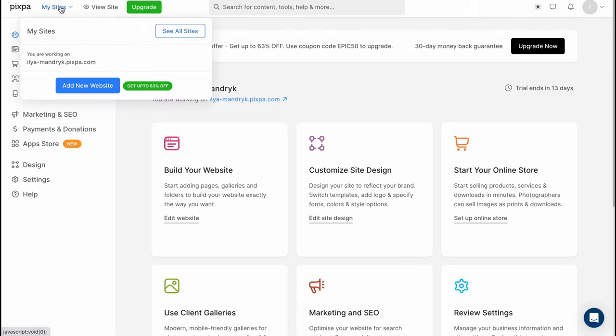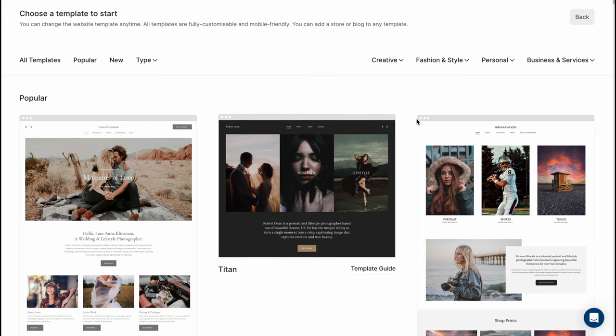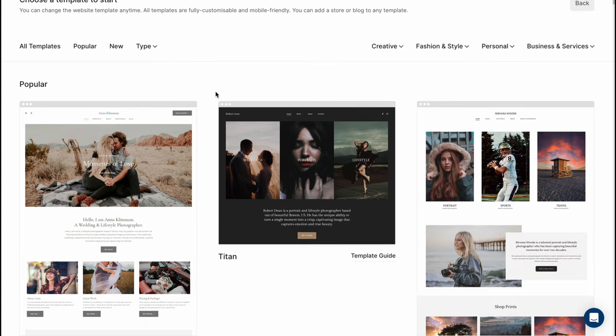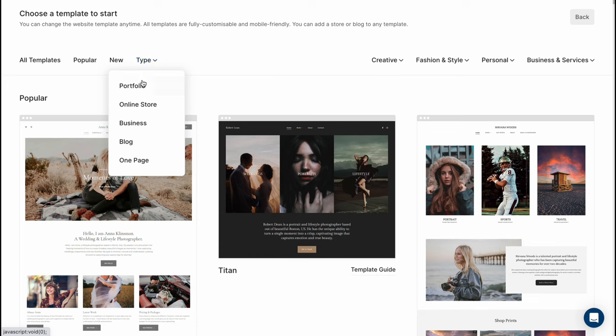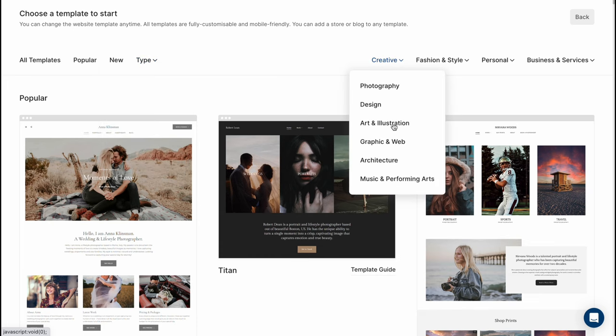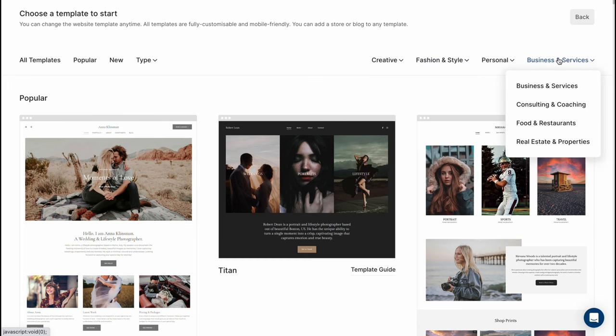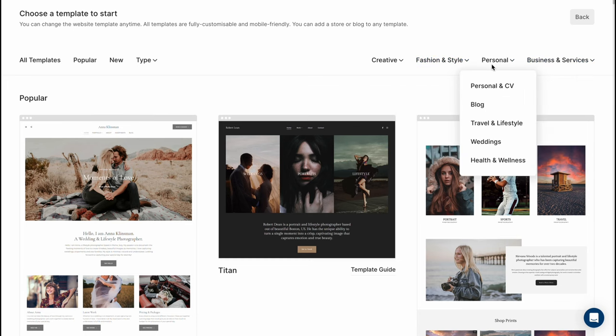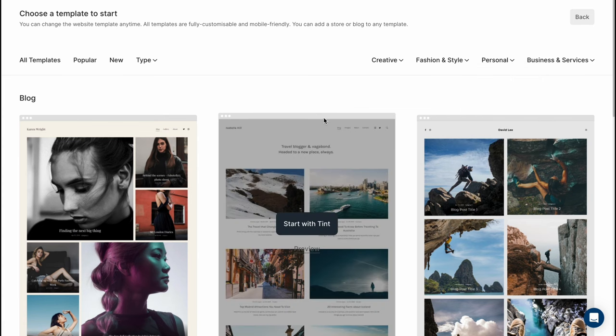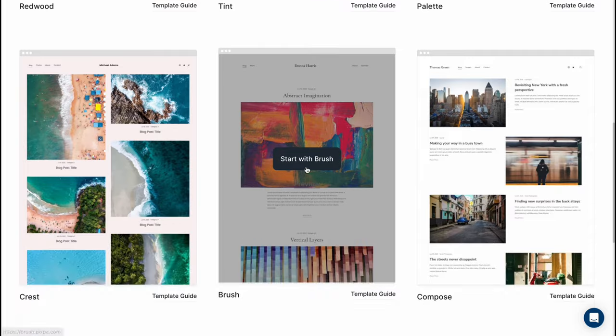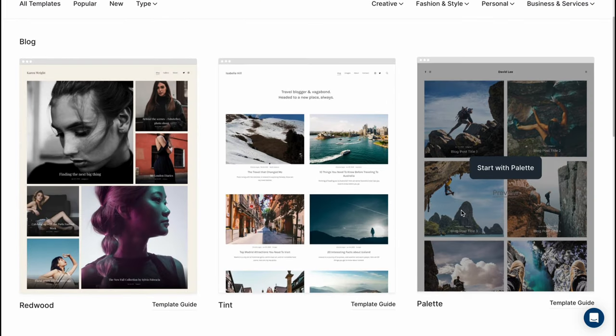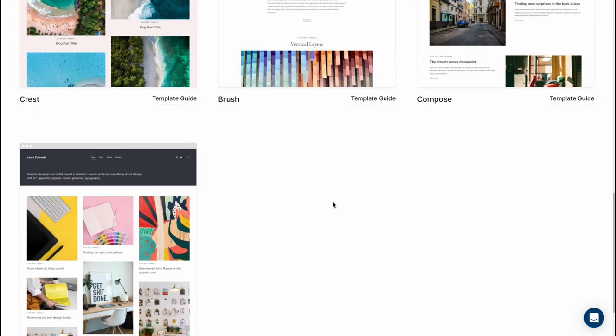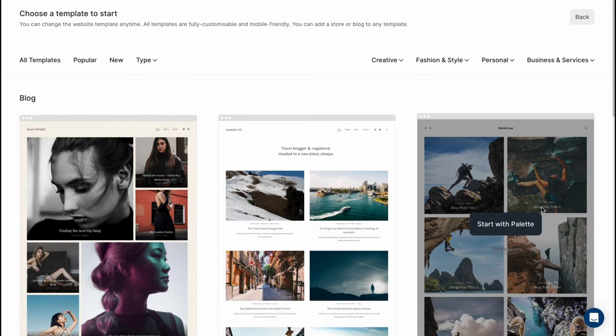Let's click on my sites here and as you can see I have my website but let's try to add new website here and we'll come to our templates where we can find a lot of different templates we can easily use. We can switch between different categories like popular, new, change the type, portfolio, online store, businesses, blog, one page, for creative, for fashion and style as you can see personal, business and services. So let's go to personal and try to use the blog area where we can find some cool templates we can easily customize. There are a lot of different templates not too much but I think that's enough to create.